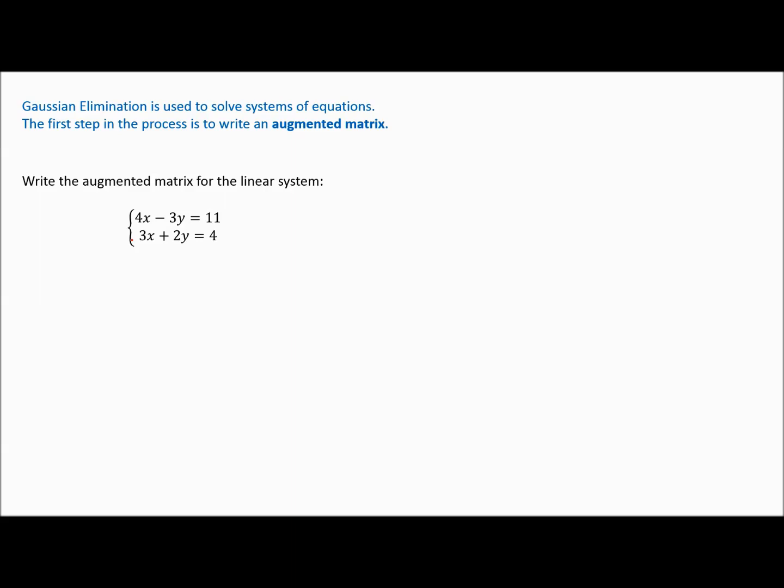Gaussian elimination is really based on the elimination method for solving systems of equations, but we're going to use matrices. The value in this is that you can solve any size system — not just two variables and two equations, but five variables and five equations, or even larger systems.